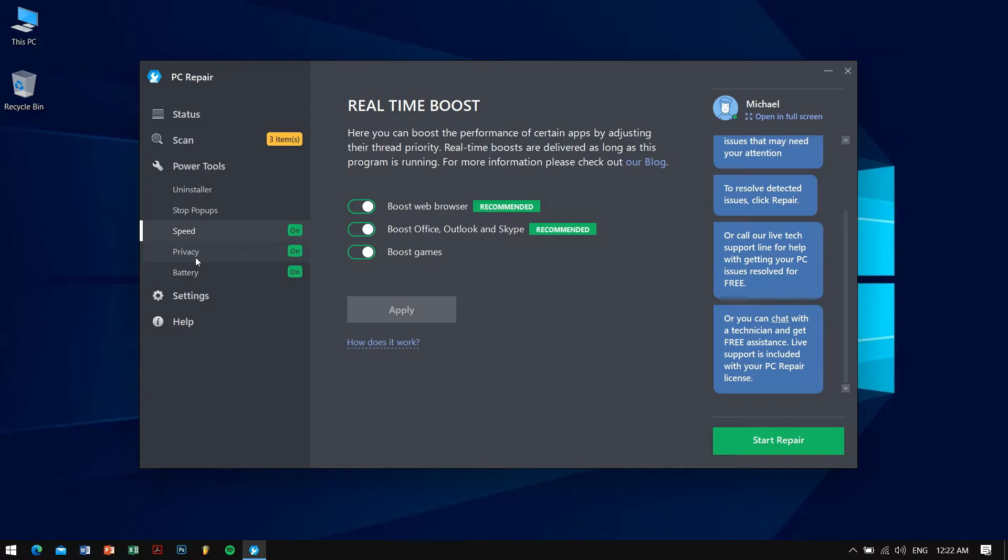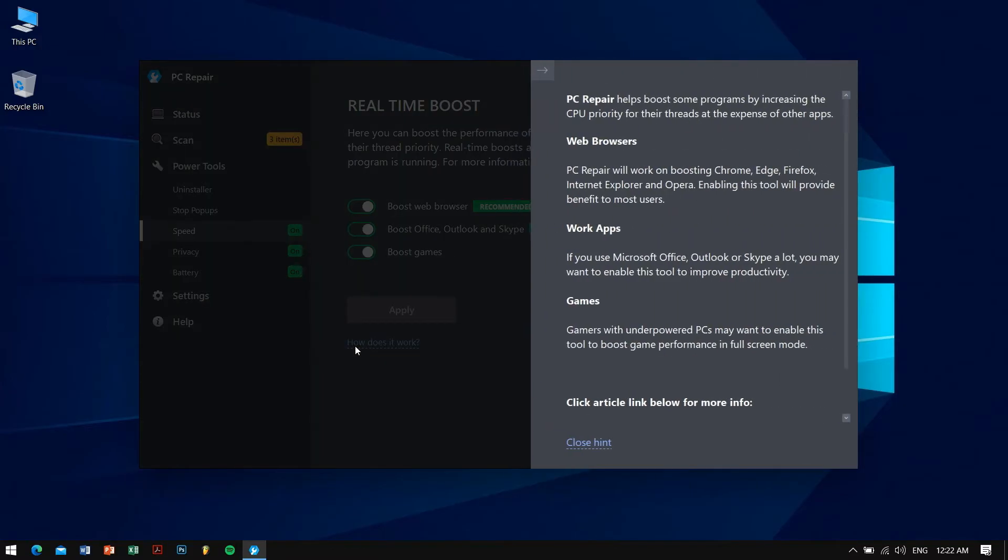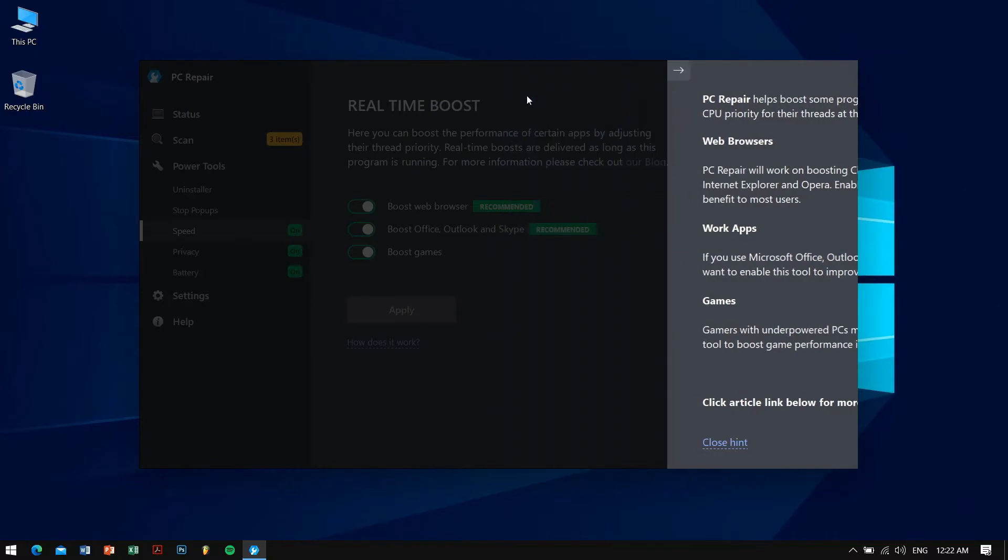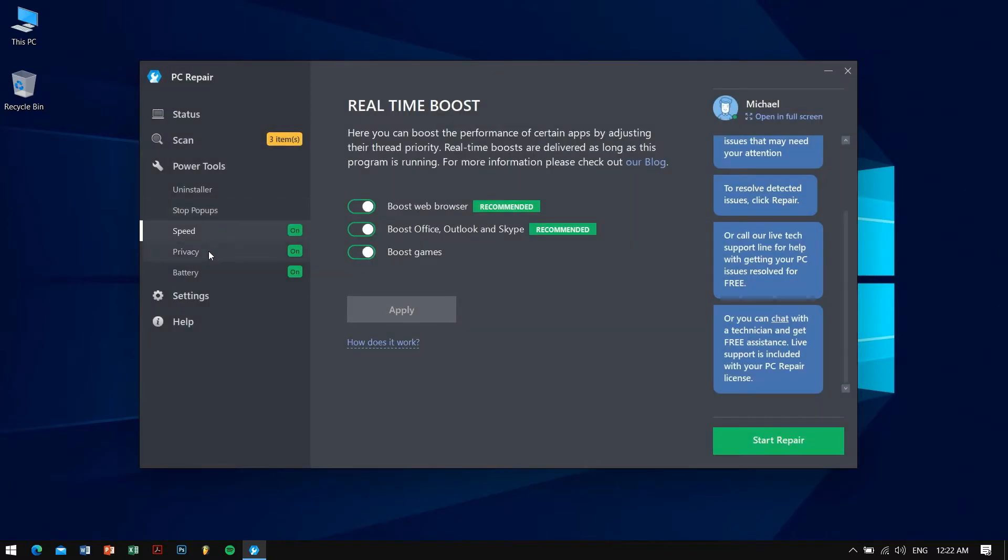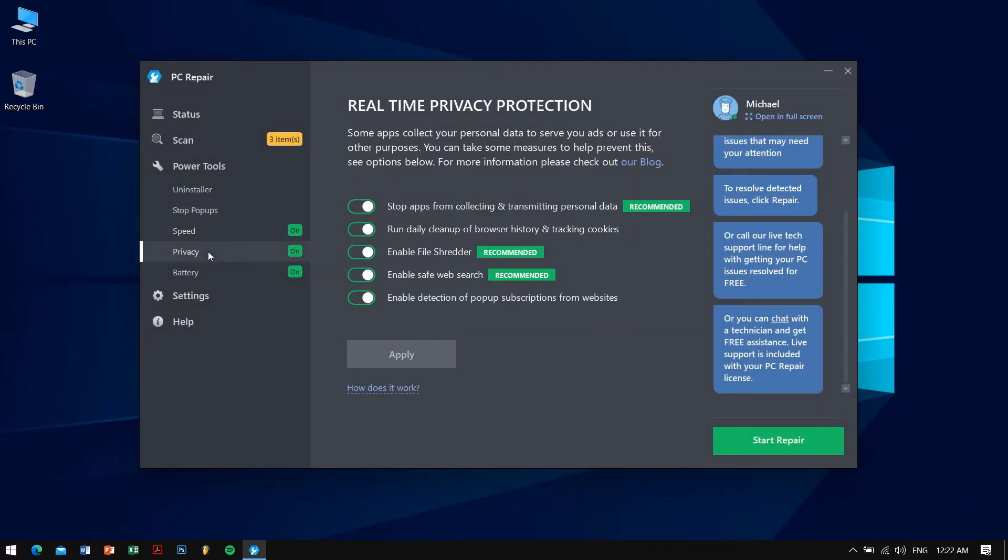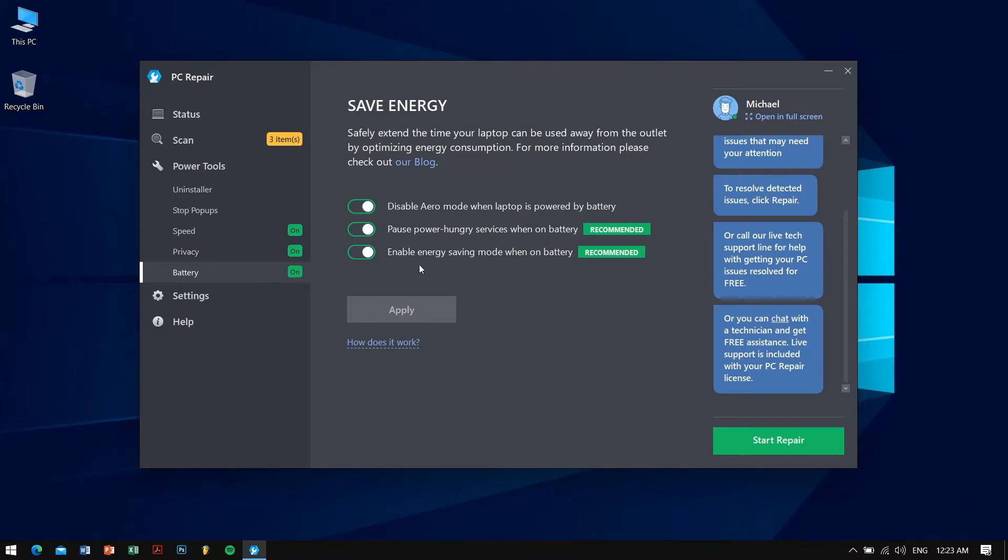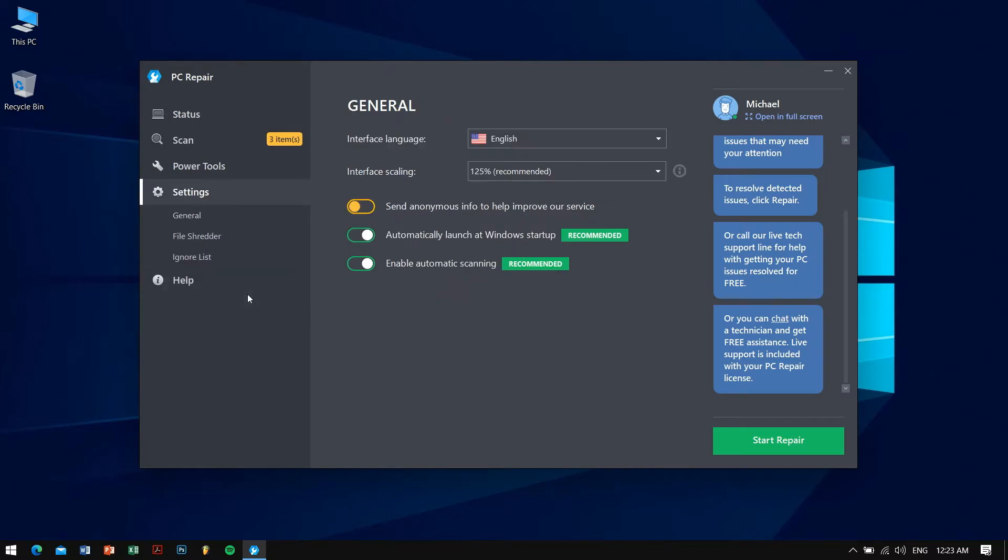You can see if you want to know how it works there is a tab that lets you know about how it works, so that's amazing if you want to know more about this application. There is also a privacy button here so you can see that it stops apps from collecting and transmitting personal data and runs daily cleanups to remove browser history and stuff like that. In battery you can see there are three buttons: disable aero mode, pause power hungry services, enable energy saving mode.